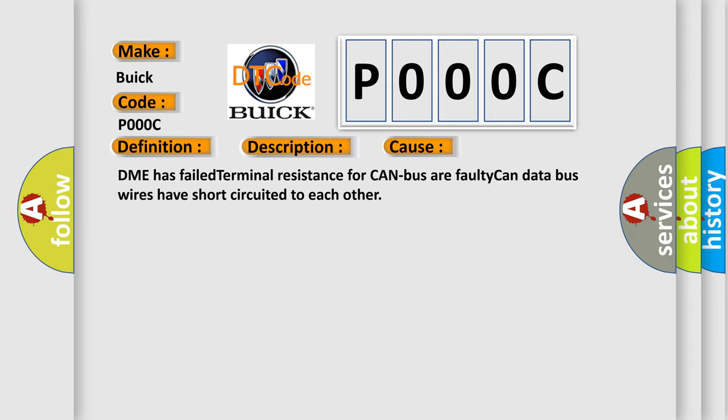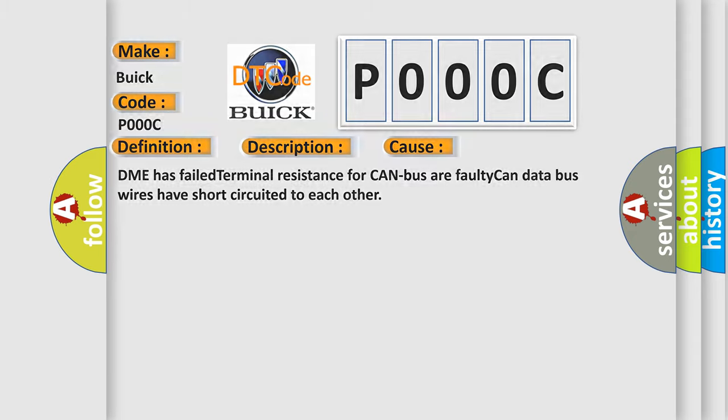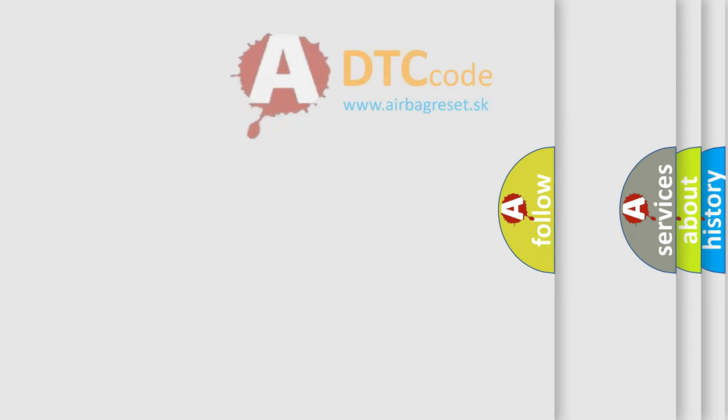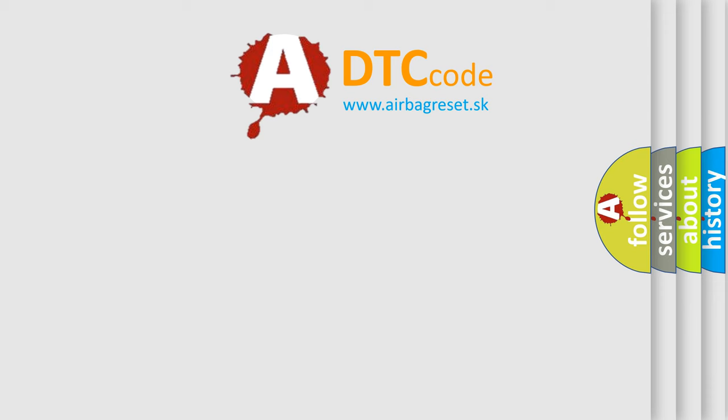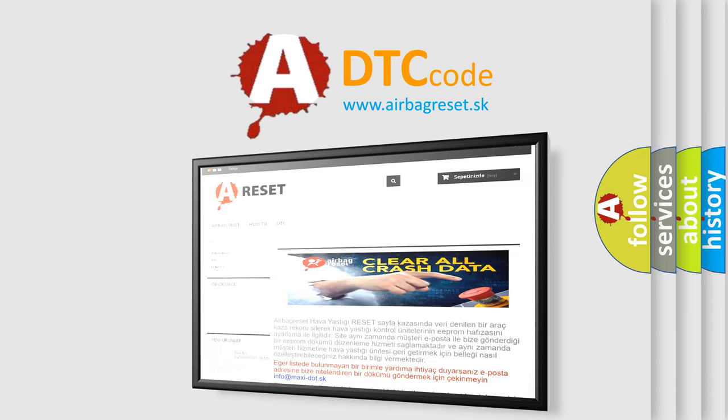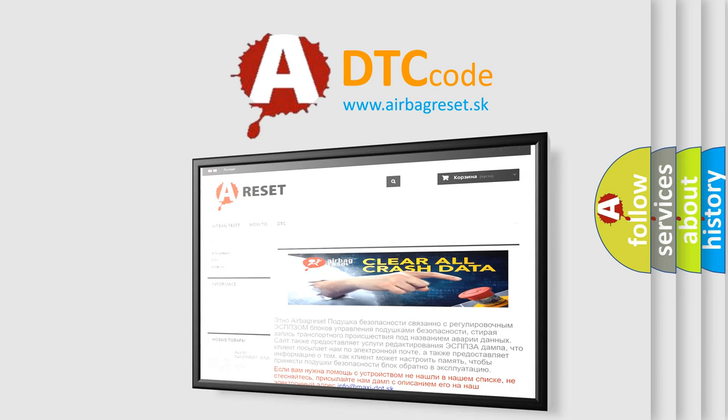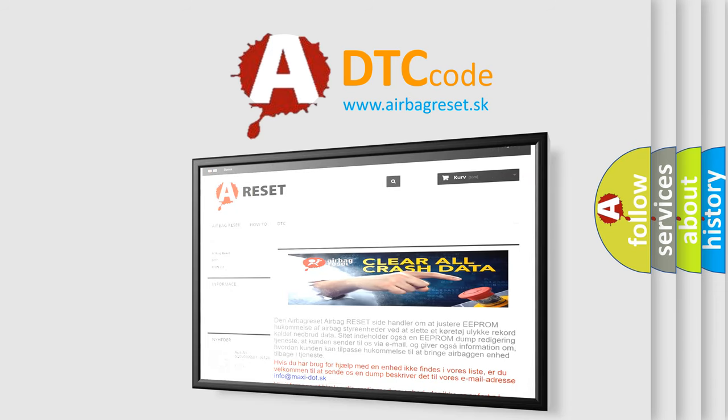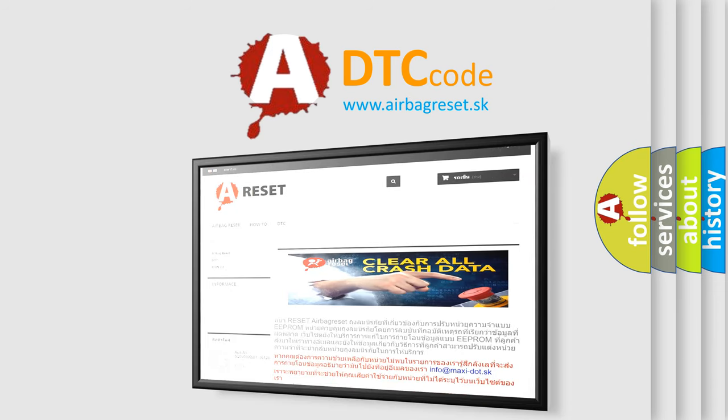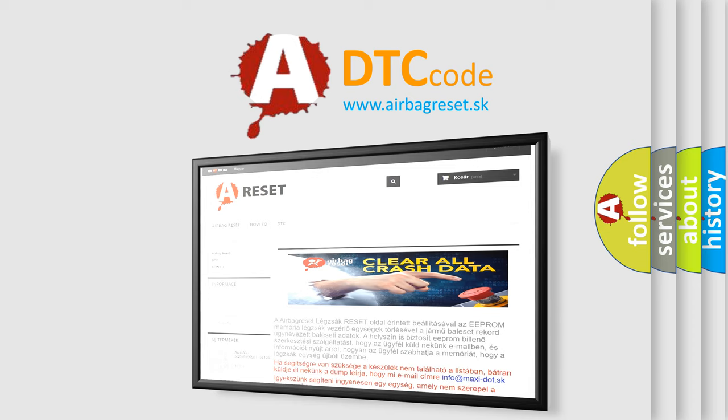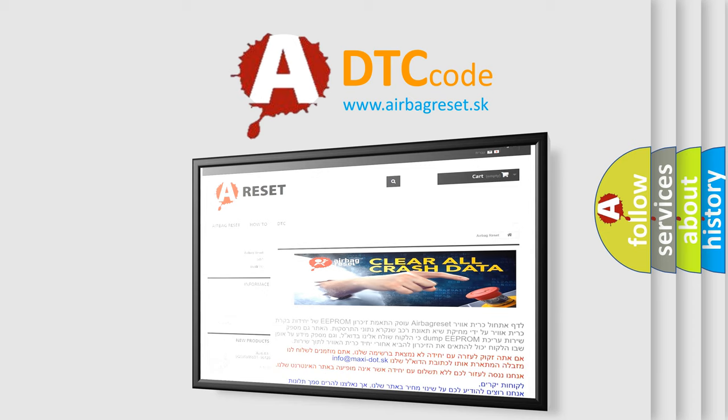The airbag reset website aims to provide information in 52 languages. Thank you for your attention and stay tuned for the next video.